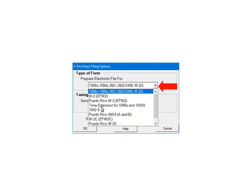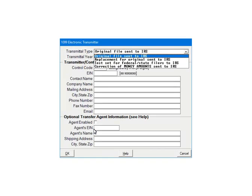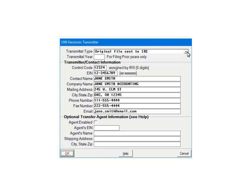Click the drop-down arrow in the type of form section and select the 1099 family of forms. The taxing authority for 1099s will always be federal — it does not need to be changed. To continue, click OK. This is the transmitter screen. Select the transmittal type. In the example, it will be original files sent to the IRS. Please refer to the help files for information on the other transmittal types. Fill out the transmitter information, including the transmitter control code. If you are not an optional transfer agent, leave that section blank. Click OK to continue.